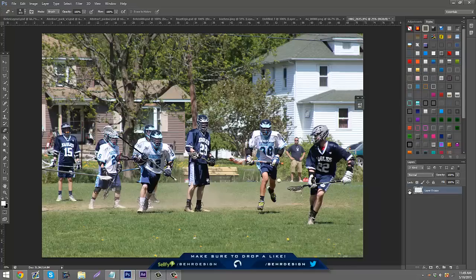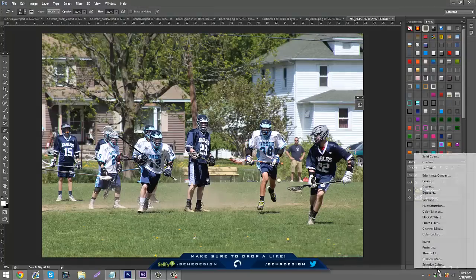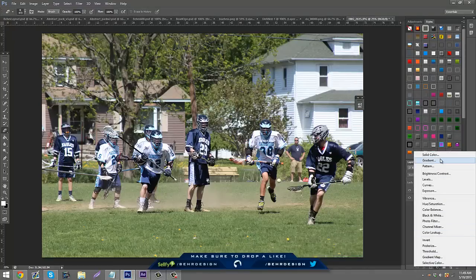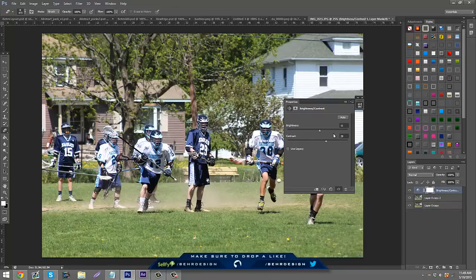Then you can merge these together and duplicate them. Instead of going to Filter, Image, and Adjustments, you can click the little half-colored circle icon. It brings up menus — pretty much what's in the image section. Go to Brightness and Contrast, turn the brightness up a little bit (mine's on 11), and turn the contrast up to about 30.